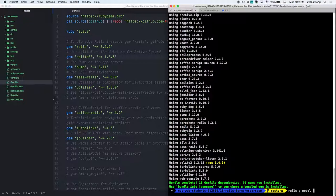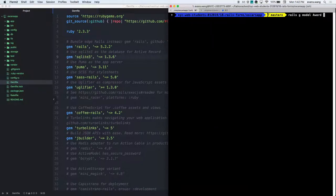After 'rails g model' comes the model name. We don't have a fully fleshed-out app yet, so let's just do 'award' — like winning an Academy Award at the Oscars. Then I can add the attributes. What are the attributes of this award? Name — the name of the award. Do I have to specify that it's a string? And what other attributes? Category. What else? Winner. And the year.